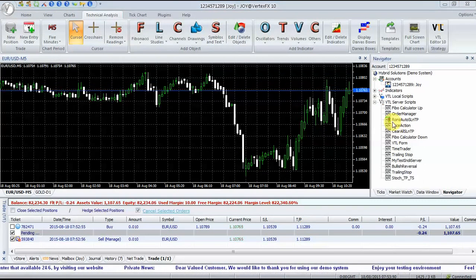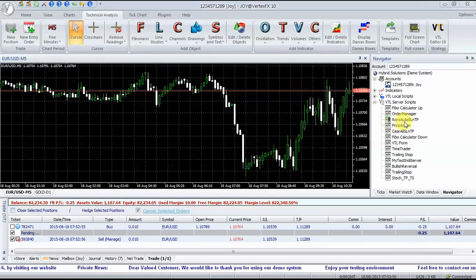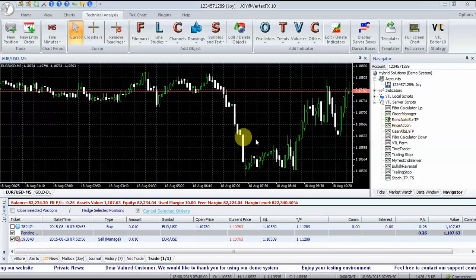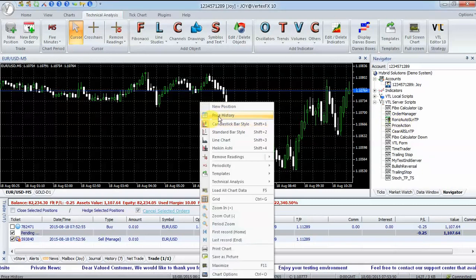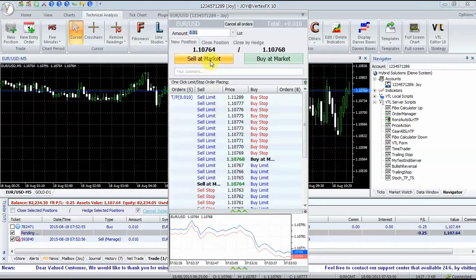Keep it running on the server and all trades opened without Stop Loss or Take Profit are protected by the EA.